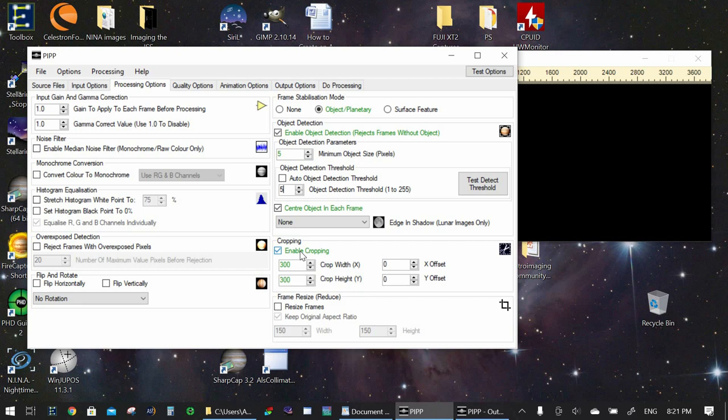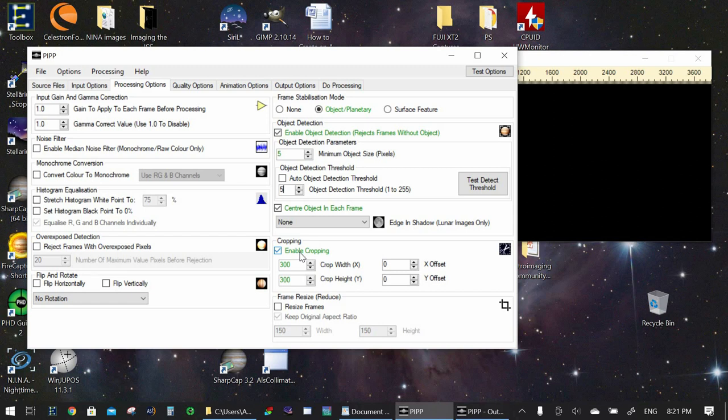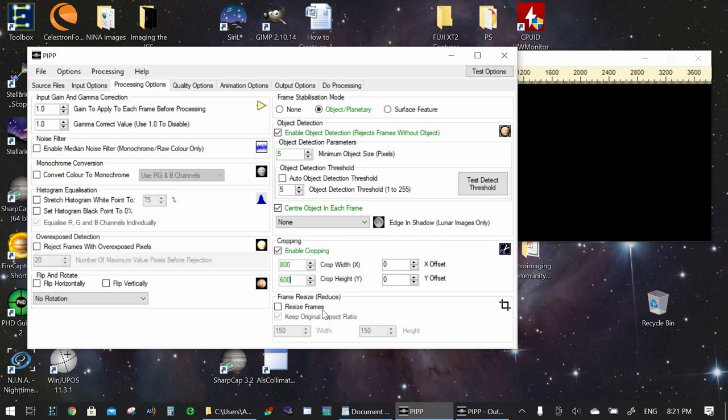Enable cropping. Yes. Because the ISS is so small compared to the size of the actual video. In my case it was 4k video. We don't want to spend all that time processing empty space. So what we're going to do is we're going to crop the video to 800 horizontal versus 600 vertical pixels. So now it's going to take that gigantic 4k video and it's going to crop it right to the center and it'll center the ISS in each of the frames.